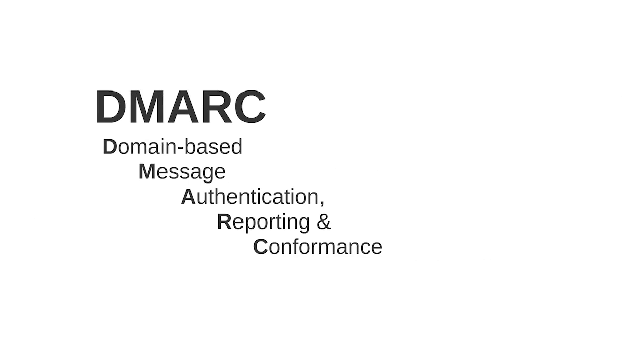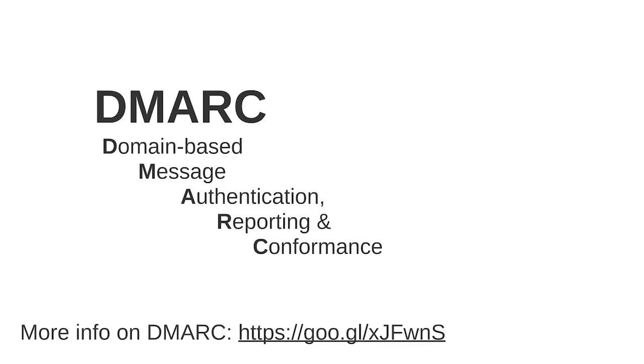DMARC. Spammers can sometimes forge the from address on email messages so the spam appears to come from a user in your domain. To help prevent this sort of abuse, DMARC.org gives domain owners more control over what Gmail does with spam email messages from their domain. For more information on DMARC you can refer to this page.